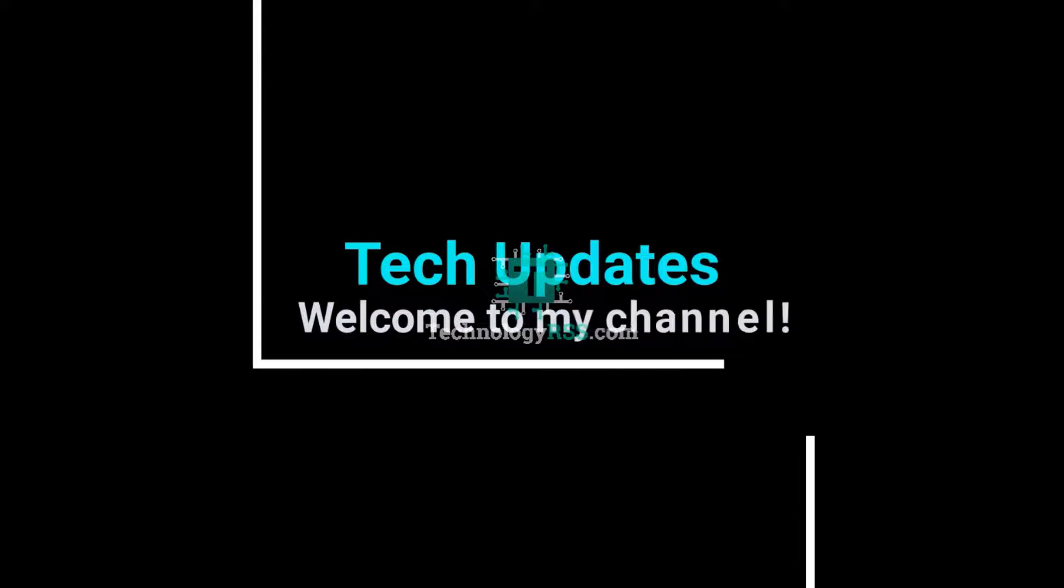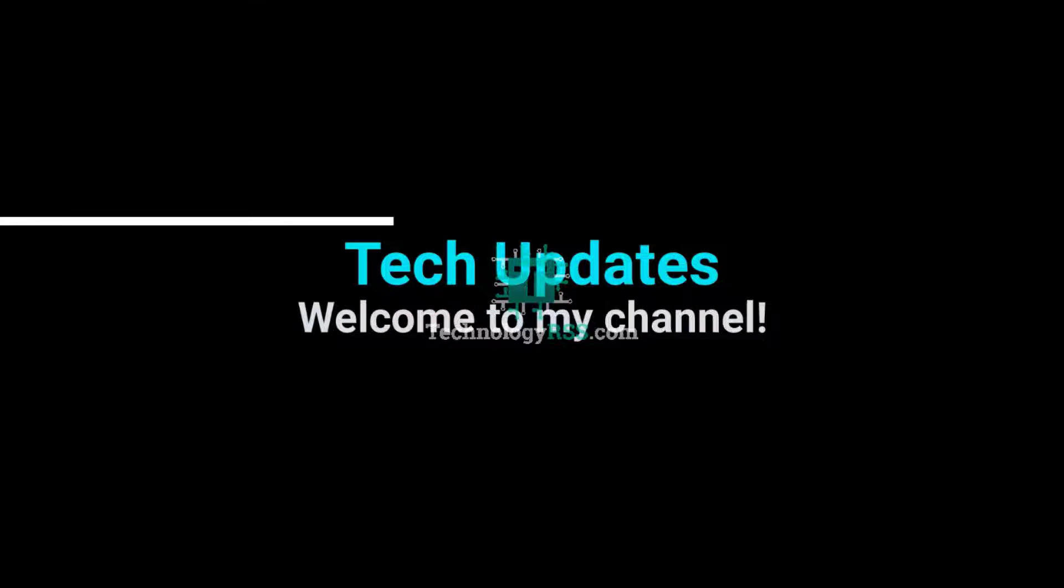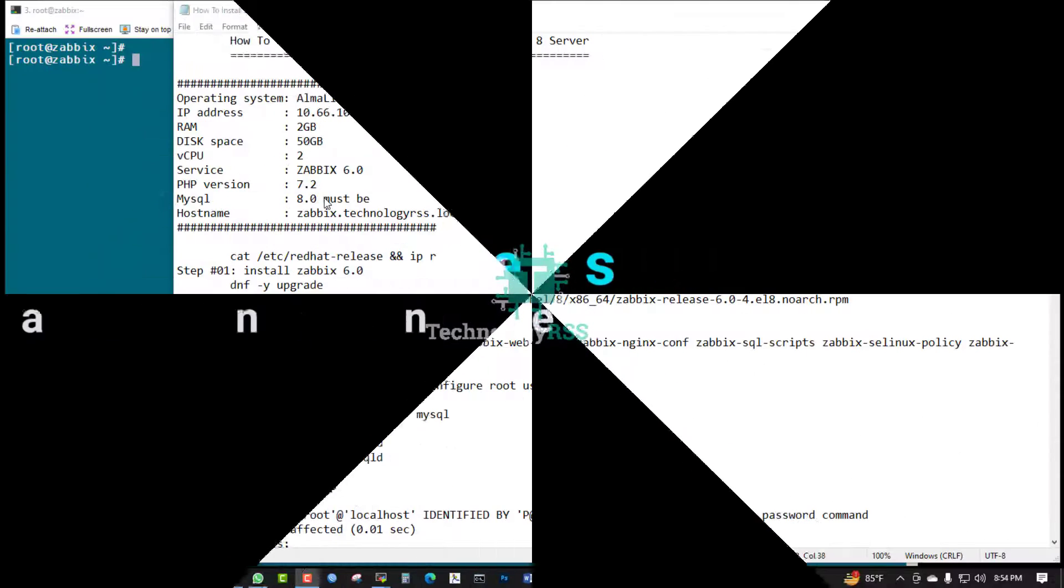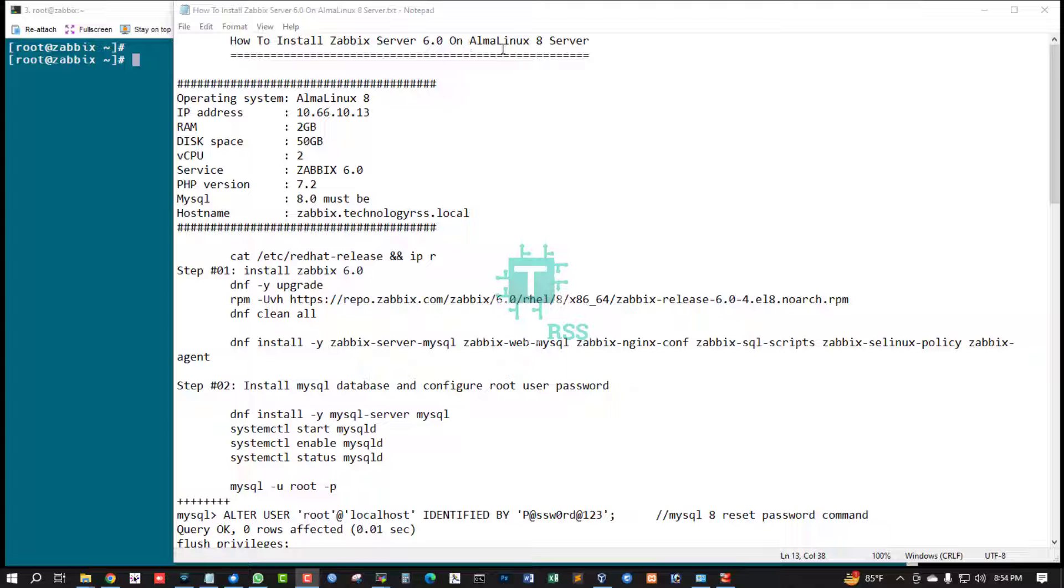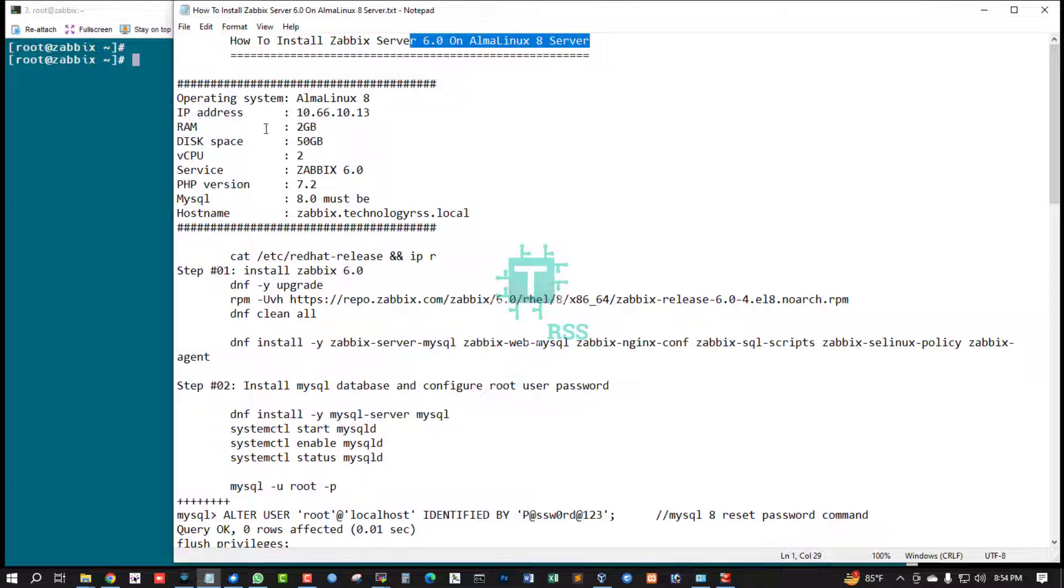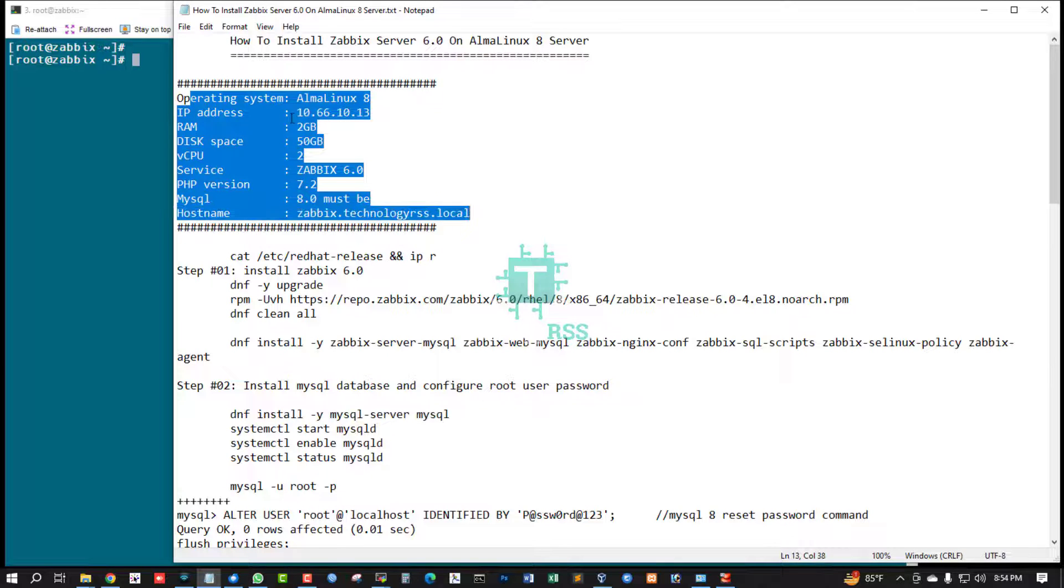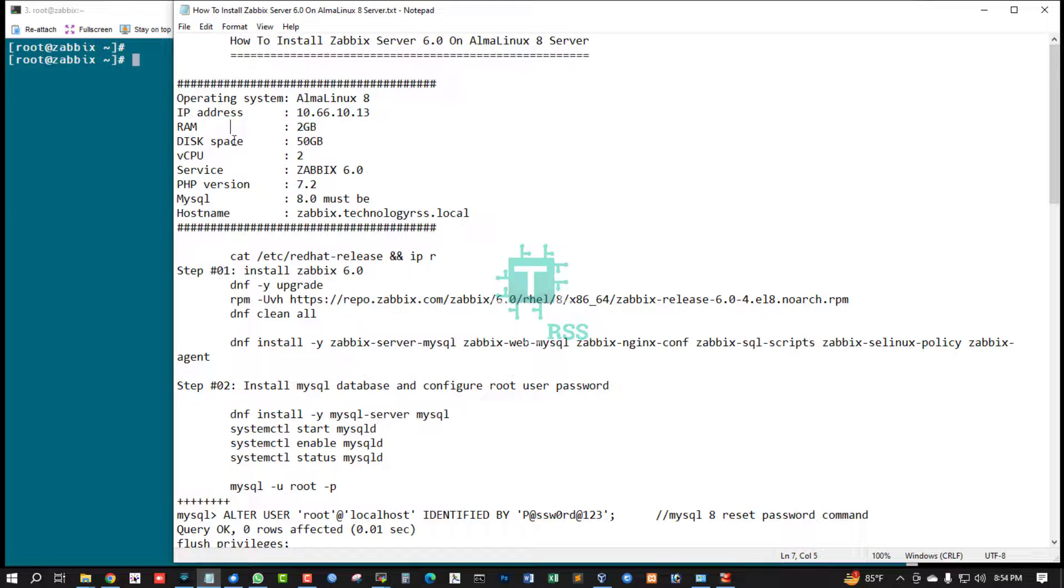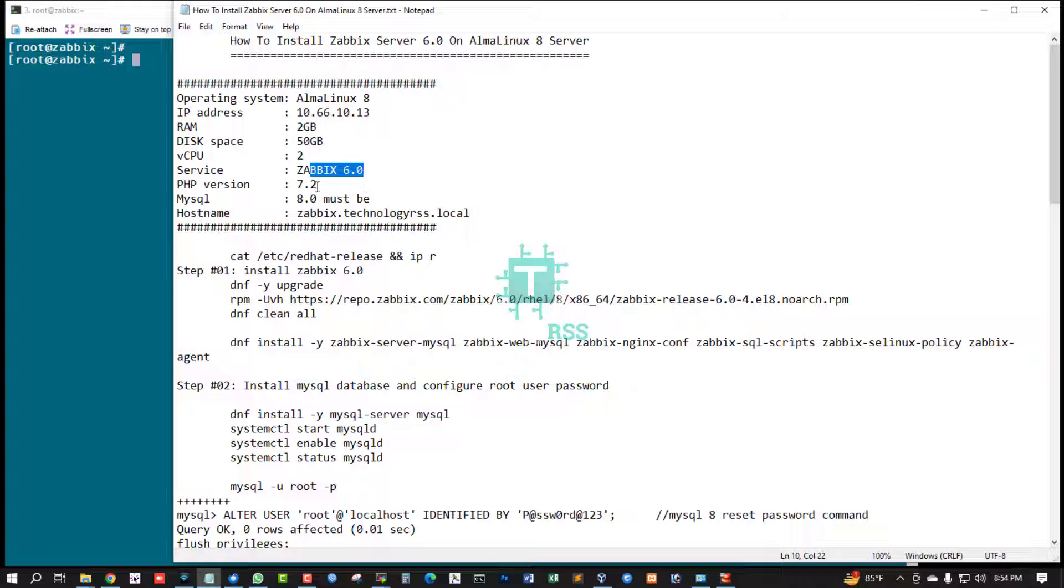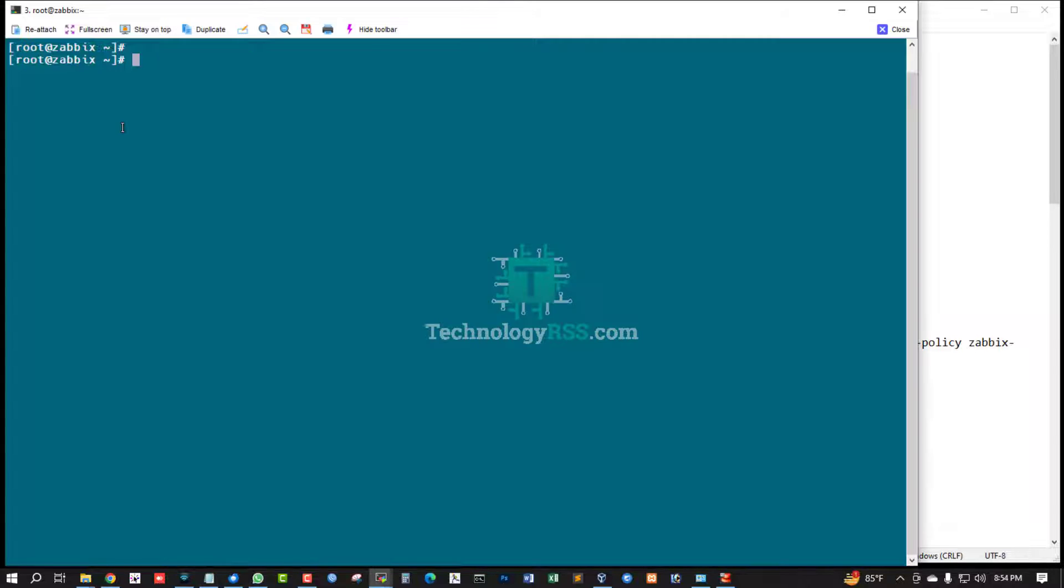Hello viewers, welcome to my Tech Updates official YouTube channel powered by TechnologyRSS.com. In this tutorial, how to install Zabbix Server 6.0 on AlmaLinux 8 server. This is my server information: operating system AlmaLinux 8 server, IP address, RAM, disk space, service Zabbix 6.0, PHP version 7.2, MySQL must be used 8.0.